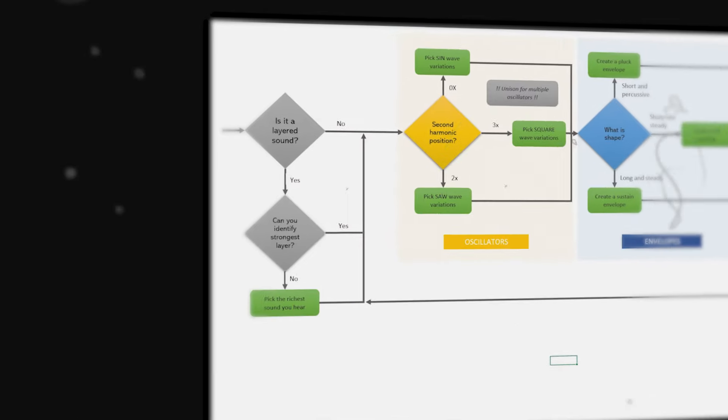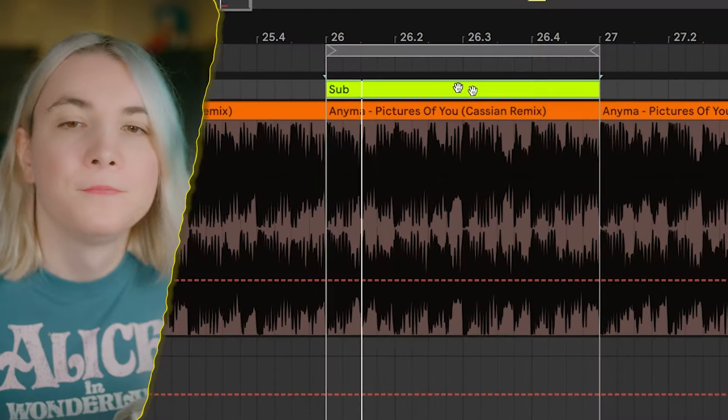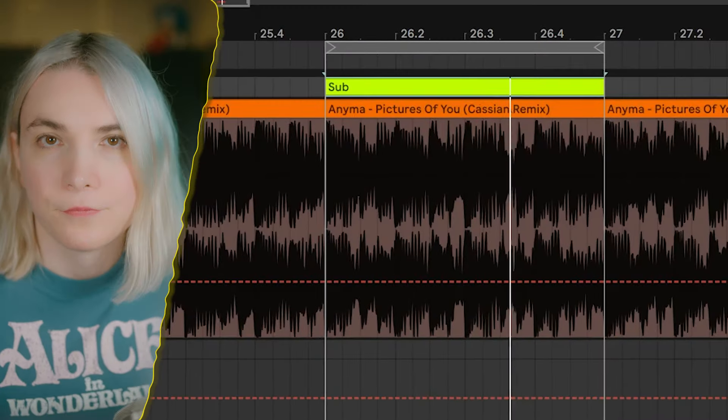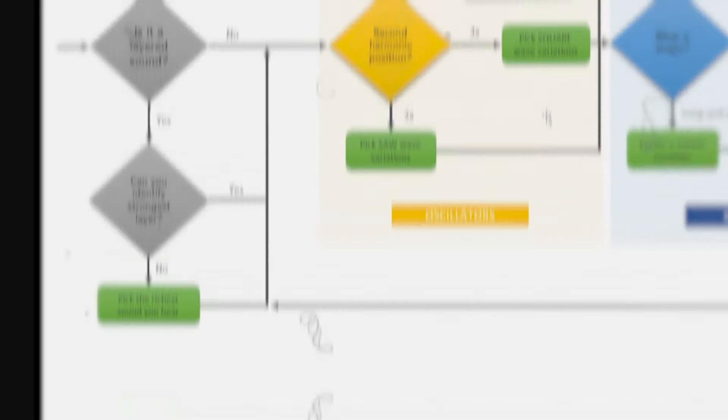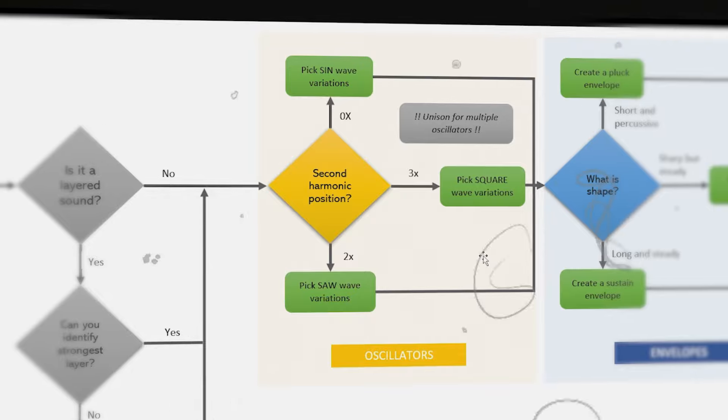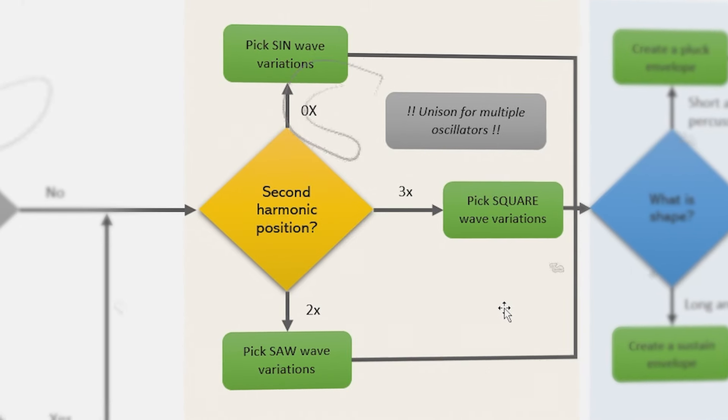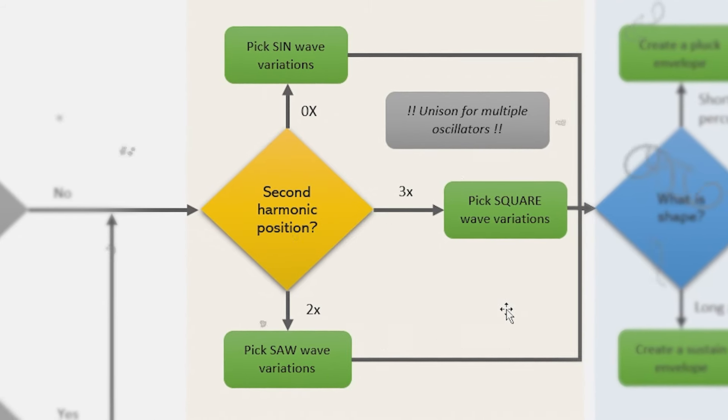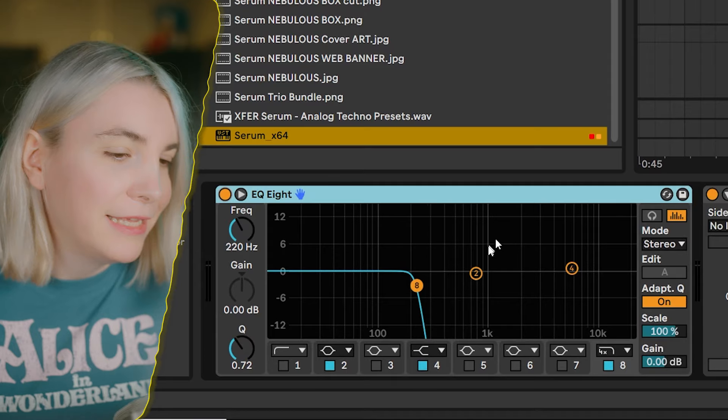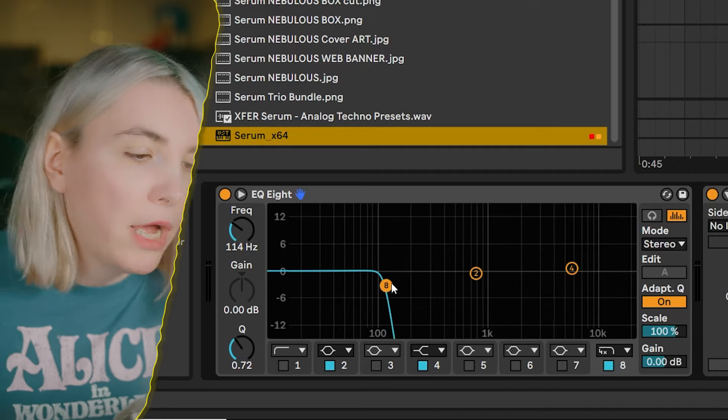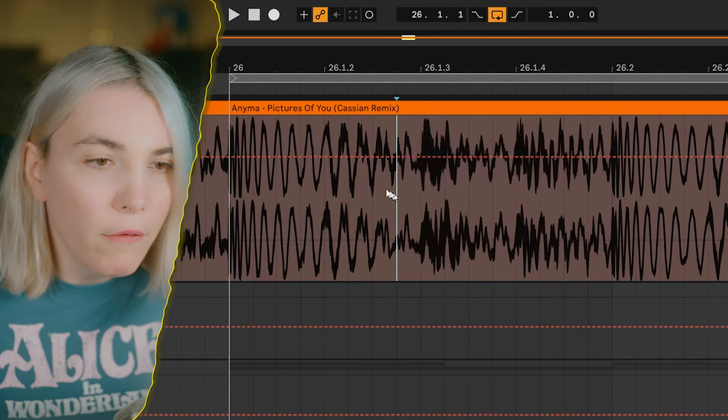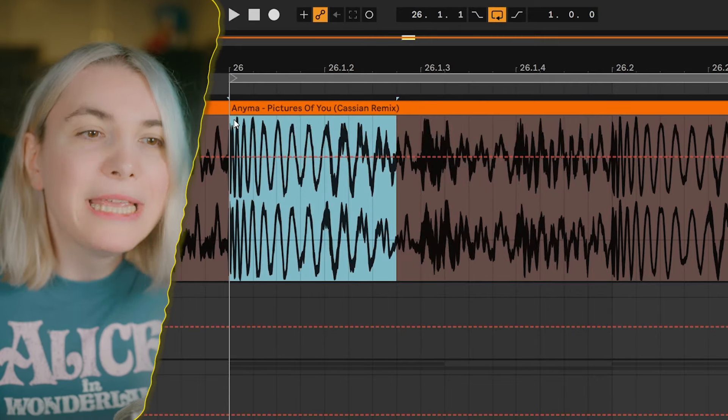Super good sound. Let's take a look at the chart. Is it a layered sound? No and yes - it is layered of two oscillators so we don't need extra layers. Second, harmonic position. The more you get used to sound design, you will immediately hear if it is a sine wave or square wave, but there is an easy way to figure out which type of waveform it is.